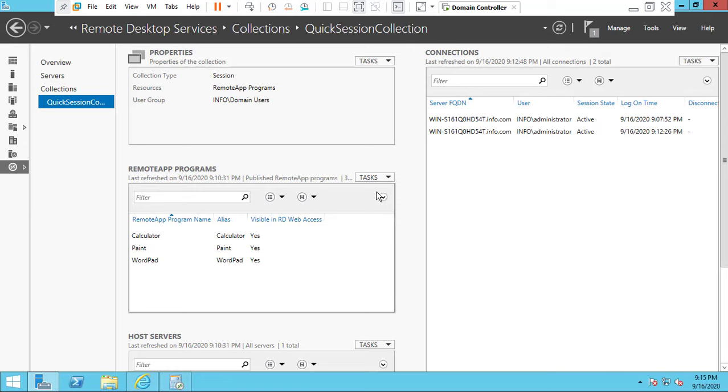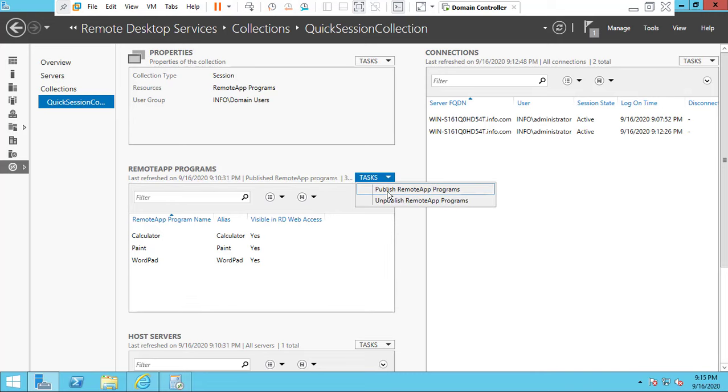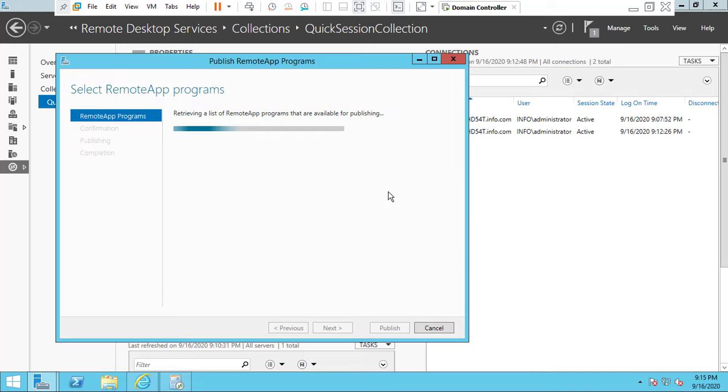By default, these RemoteApp programs are published. If you want to publish more applications, click the Task and choose 'Publish RemoteApp Programs.'